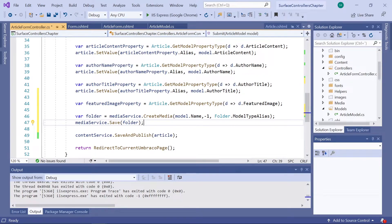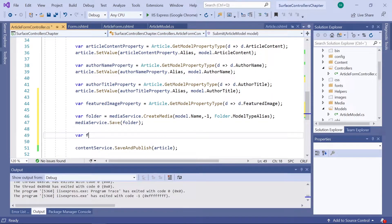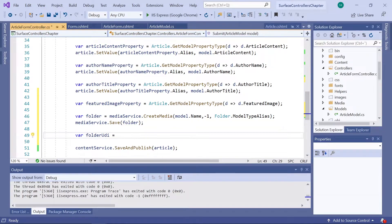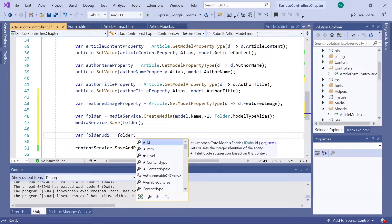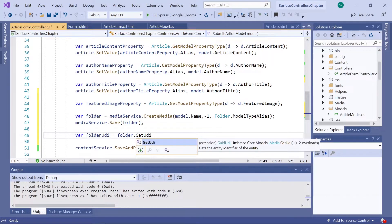Before moving on, let's save the UDI of our new folder to a variable. That will make it easier to reference when we need it for creating our image later on. So we'll create a new variable: folderUDI equals folder.getUdi().